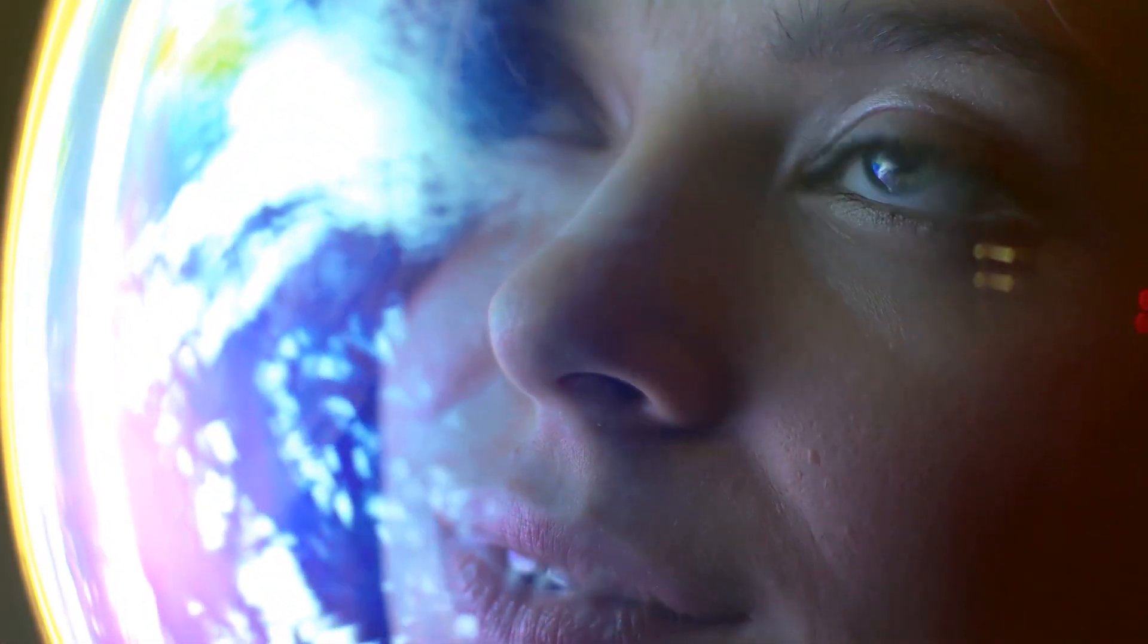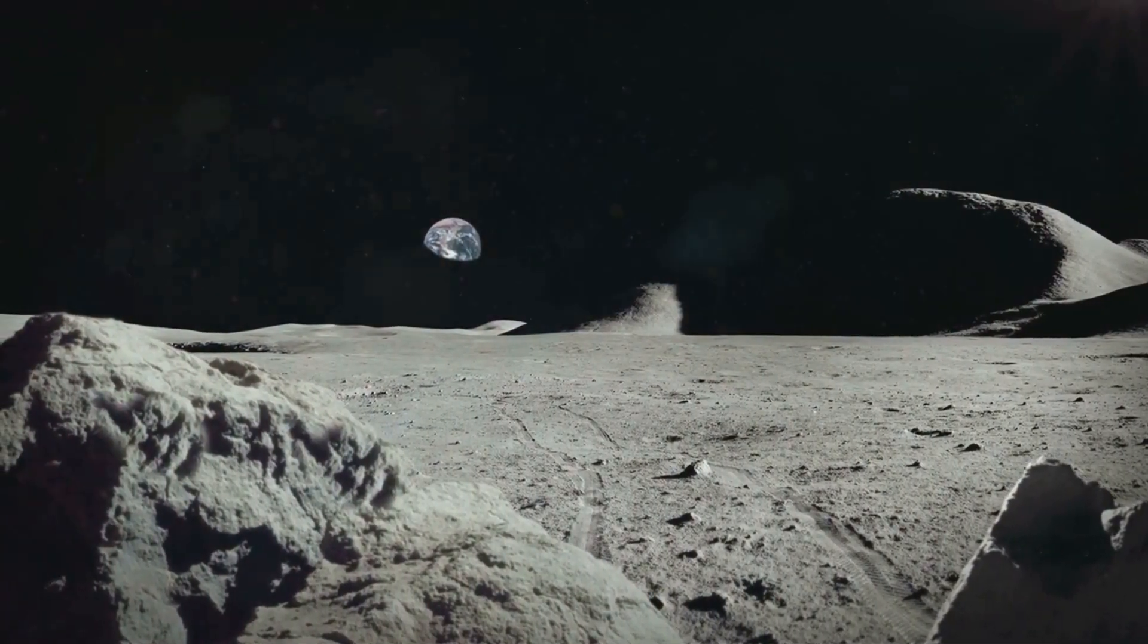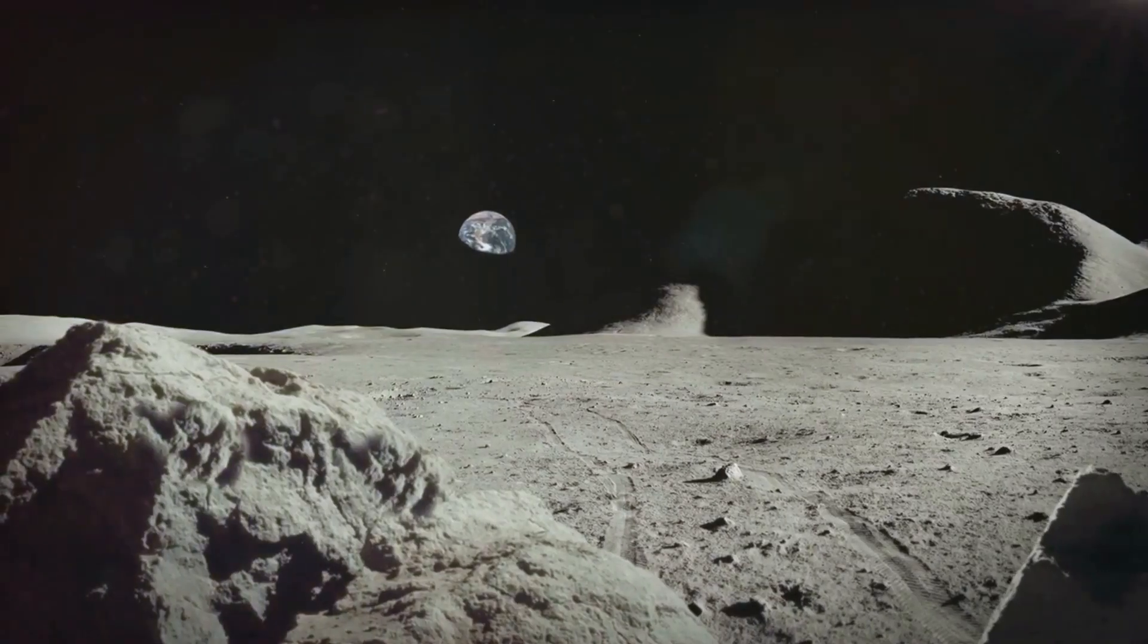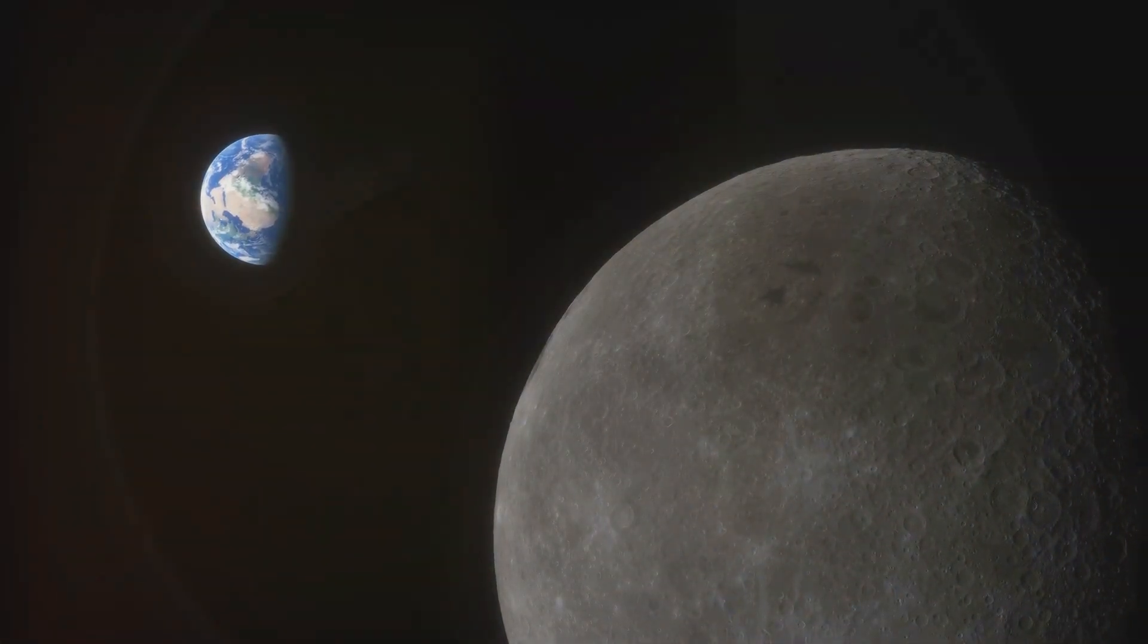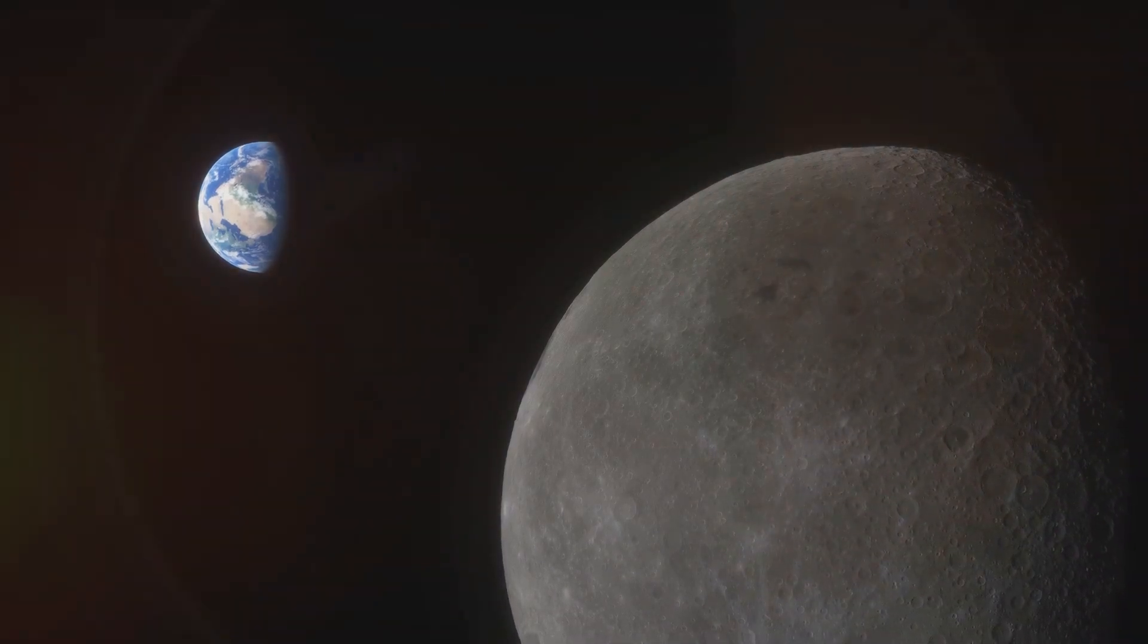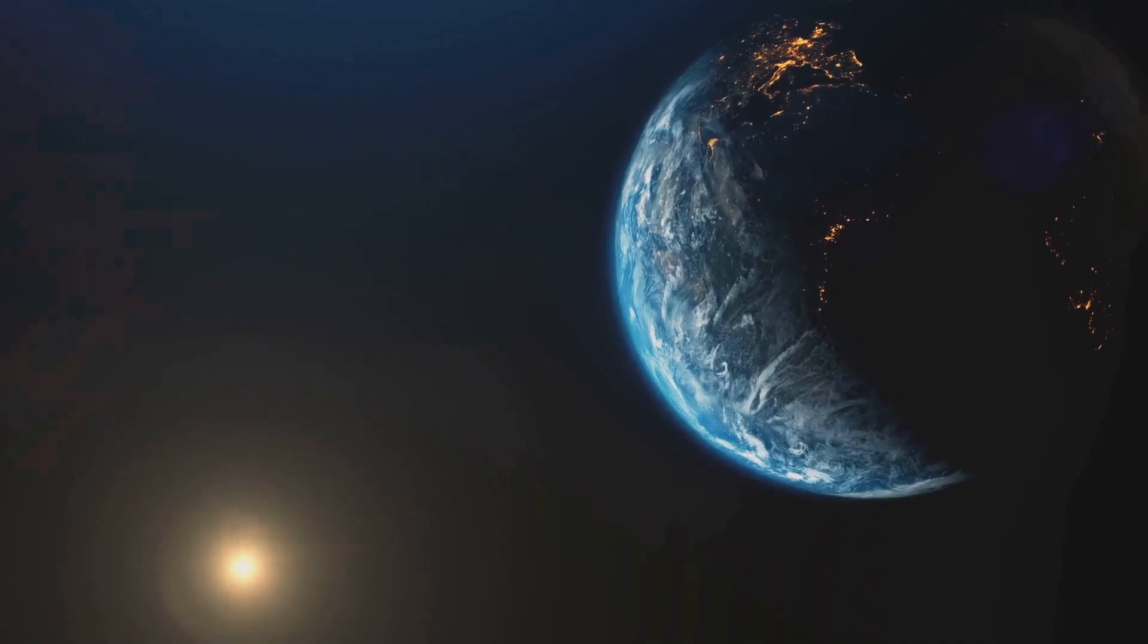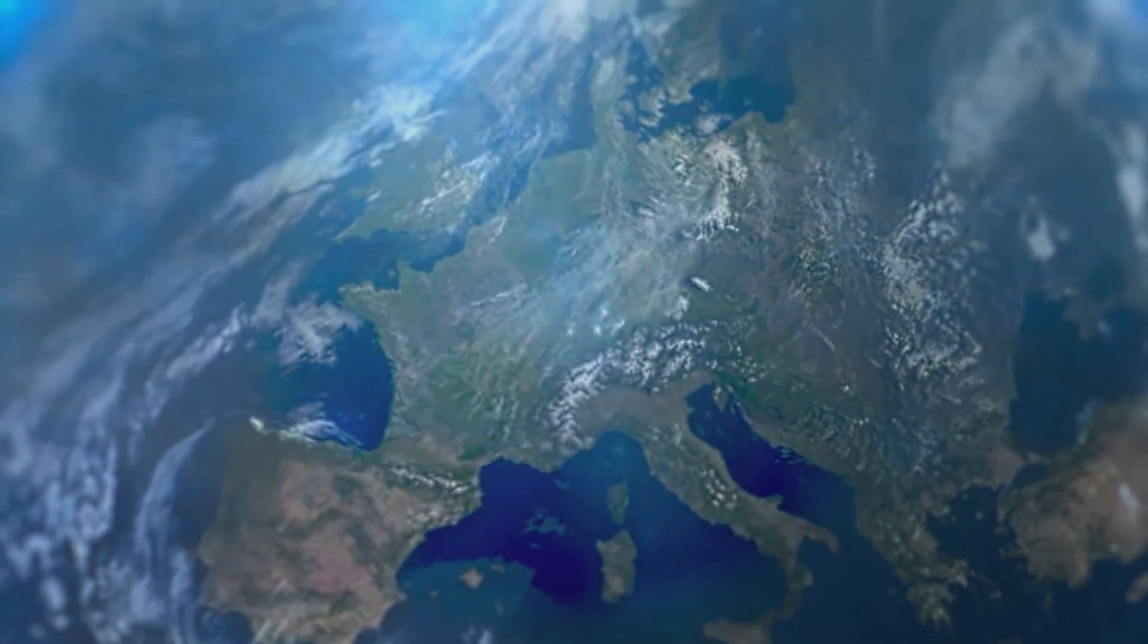But the impact of space exploration goes beyond technological advancements. It has the power to inspire, to ignite our imagination, and to remind us of the shared human experience. When we witness the iconic image of Earth rising above the lunar horizon, a pale blue dot against the backdrop of the vast cosmic expanse, it shifts our perspective. We recognize the fragility of our planet, the interconnectedness of all life, and the importance of safeguarding our only home.